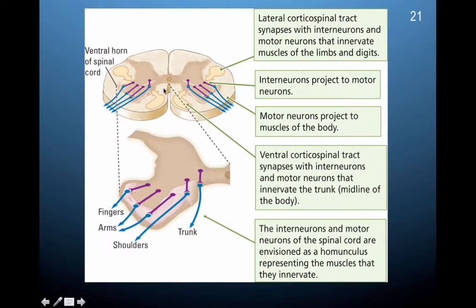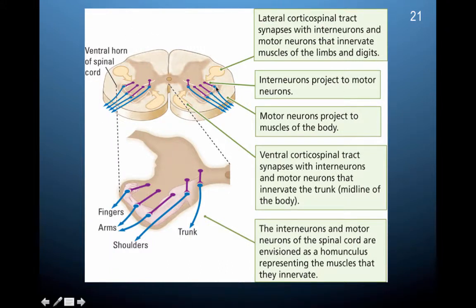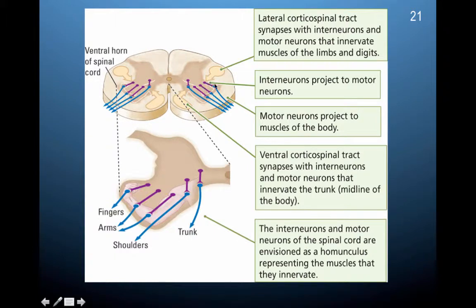Here is a section of the spinal cord. You can imagine that information comes down from the motor cortex and stops here, at which point it needs to send information to the muscles. It connects with each of these interneurons, and these interneurons then project to these motor neurons. This organization reflects where the information goes — the most medial projects out to the trunk, and the most lateral projects out to the muscles of the body, as you can see in this organization.